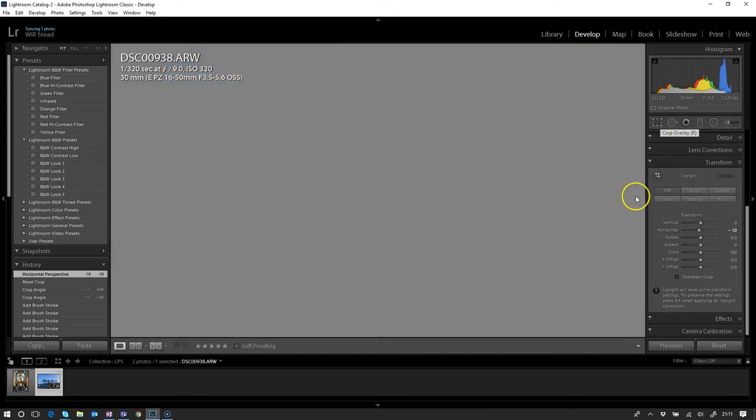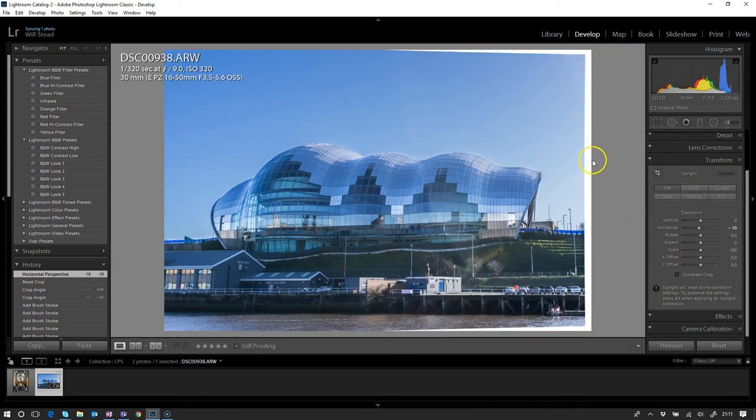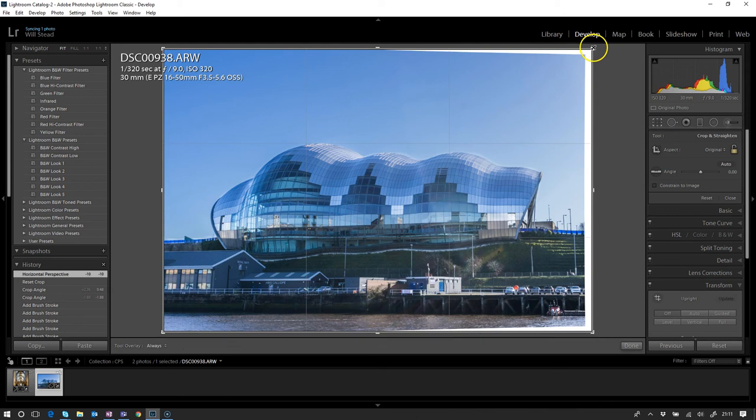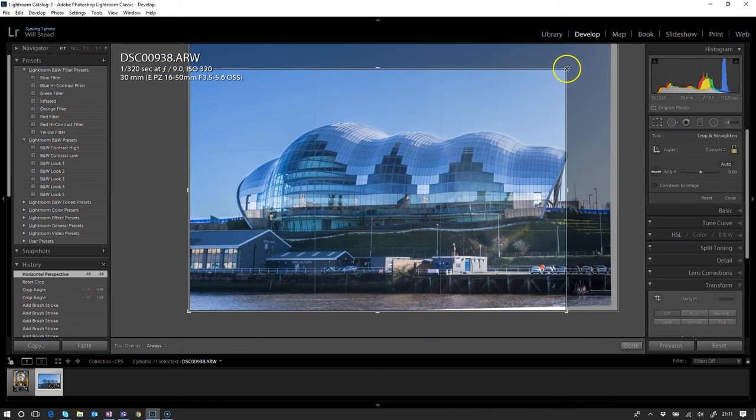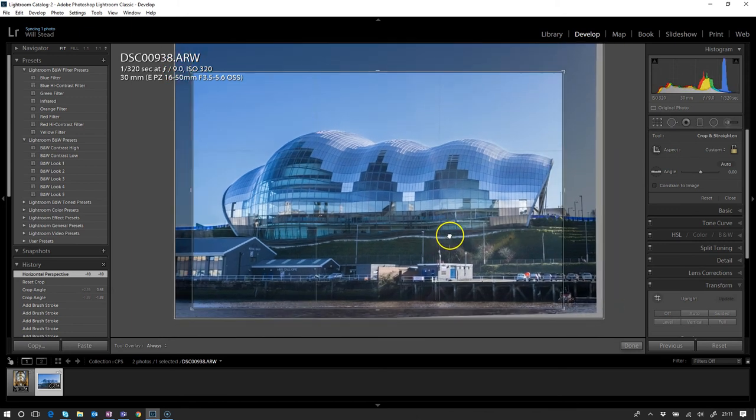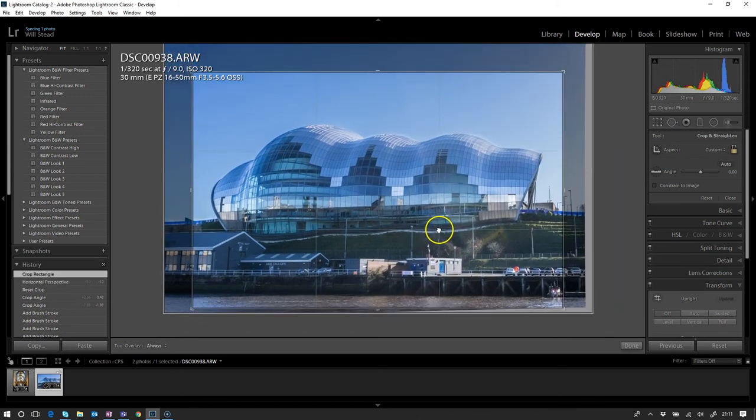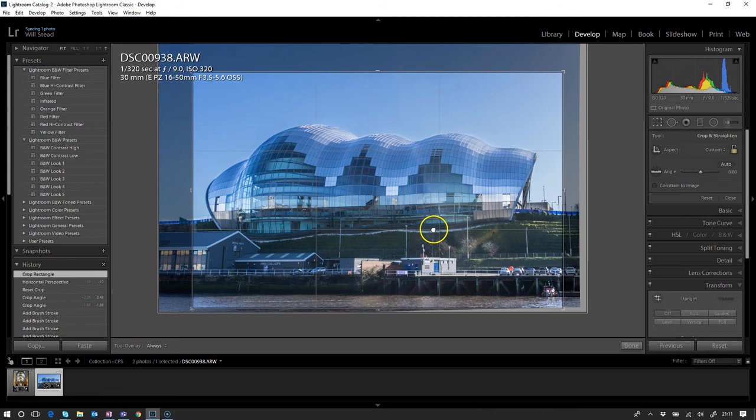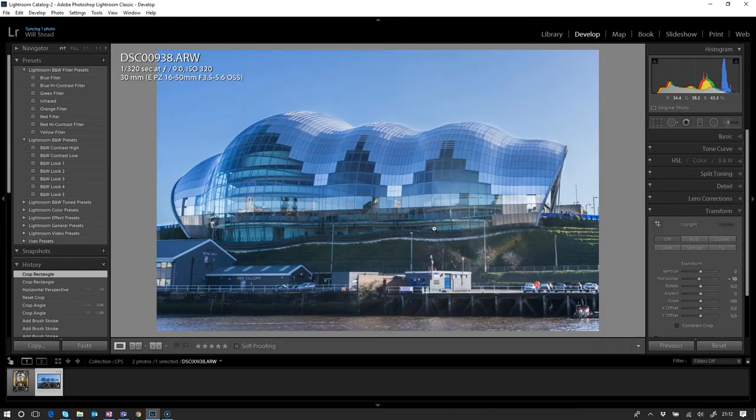If we go back to our crop tool up at the top, let's just pull that in a little bit so that—there we go, that'll be all right. Keep that bit of boat in there or whatever it is.